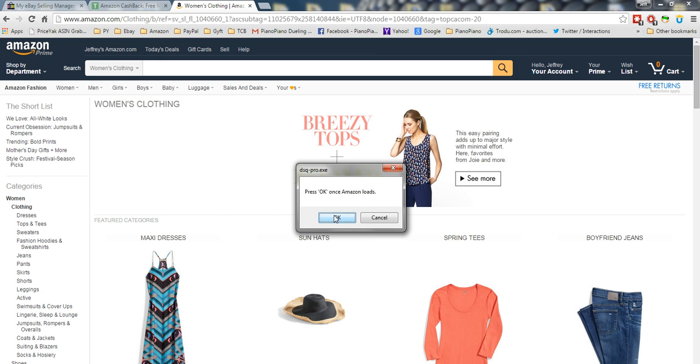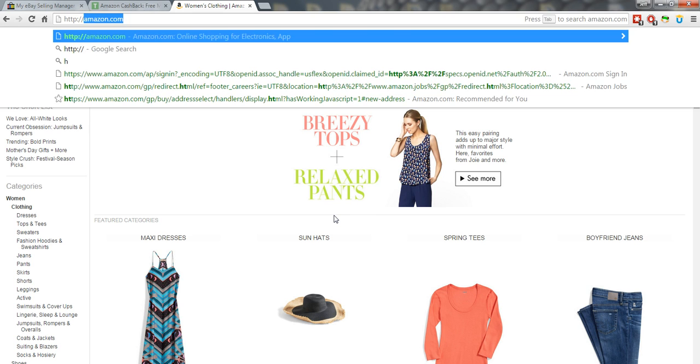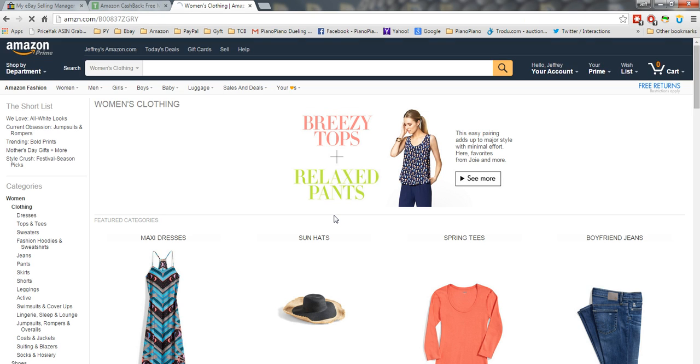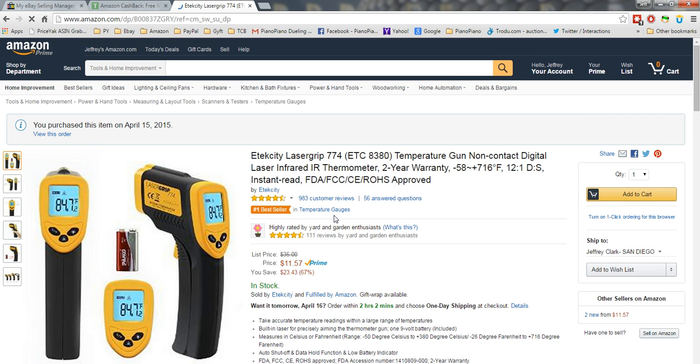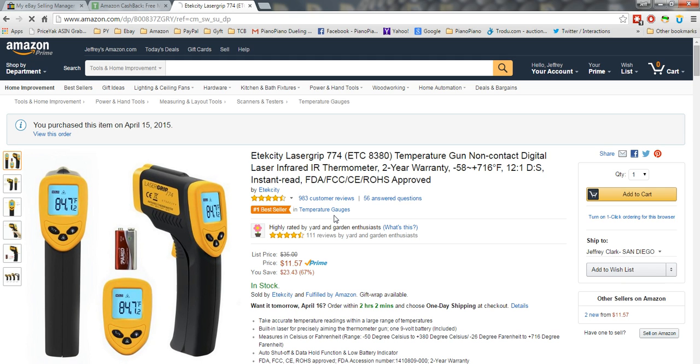Once Amazon loads, I click OK, and it's going to load up my item number via the ASIN. So then I'm just Add to Cart.